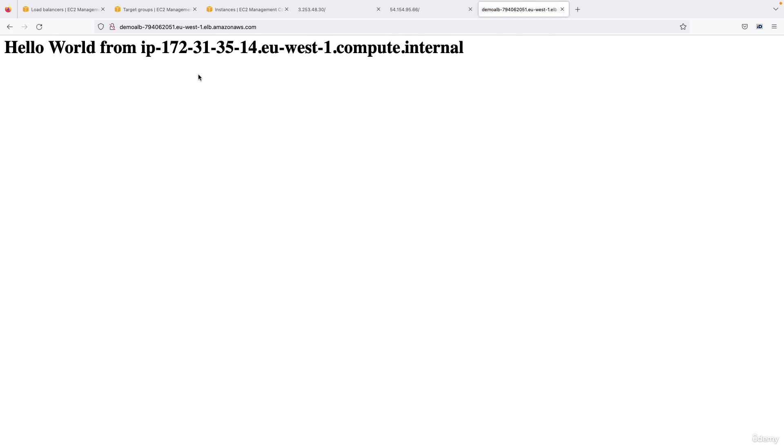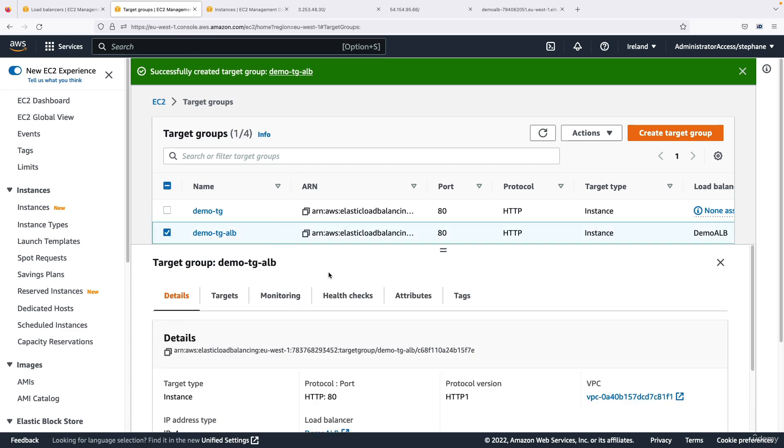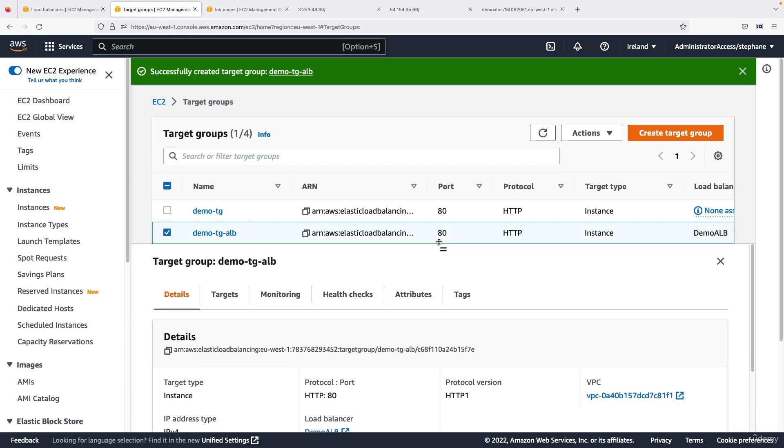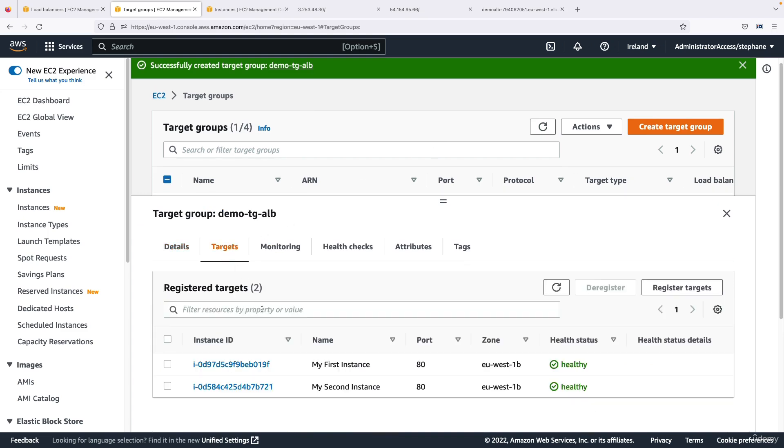How do we know? Well, if we go to our target group, this one, and we look at the targets of my target group, as you can see they're both healthy. That means that the application balancer through the target group is going to send traffic to both of them one after the other.